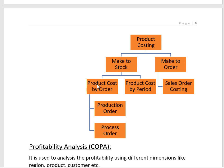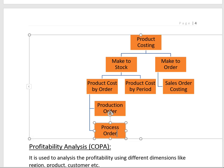Make-to-Stock is divided into two sub-scenarios: Product Cost by Order and Product Cost by Period. Product Cost by Order is used when manufacturing multiple products, such as in FMCG. A production order is used for discrete manufacturing and a process order for process industries — for example, beverage industries use process orders, while furniture, cars, and automobiles use production orders. Product Cost by Period is used where only one product is manufactured, such as in a sugar mill.